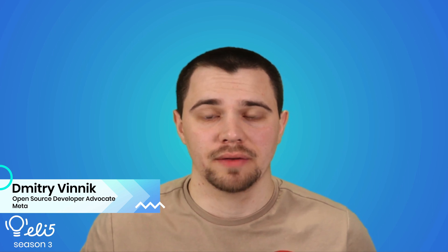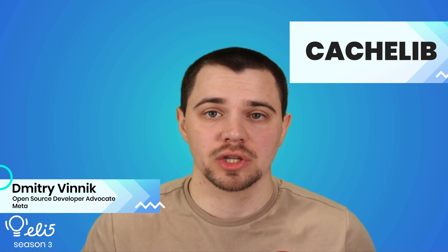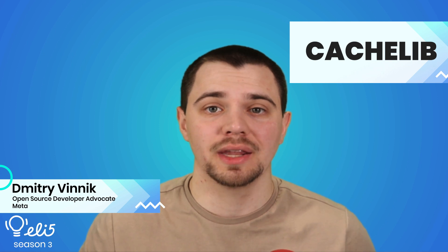Hello everyone, thank you for joining me today. My name is Dmitry Vynik and I'm a developer advocate on the Meta open source team. I'll be explaining the project CacheLib to you in an easy to understand way. So let's go.